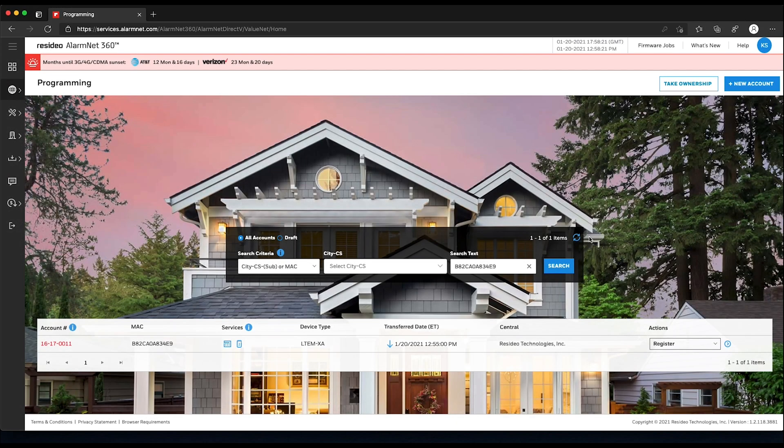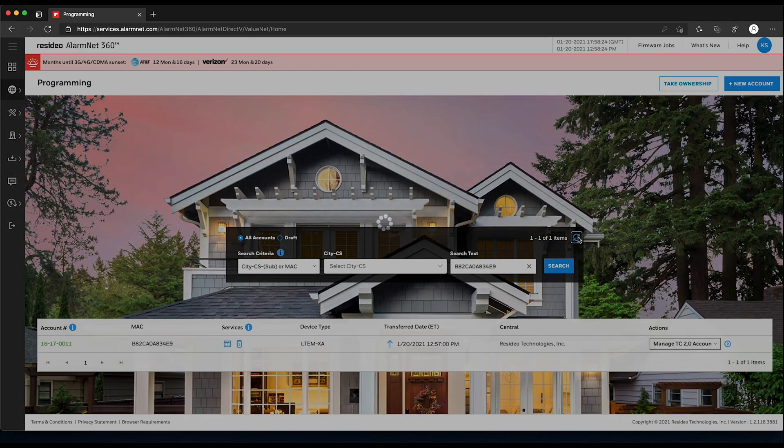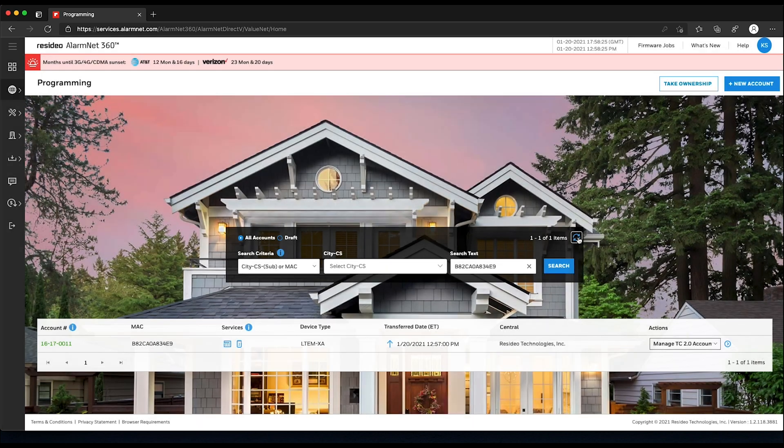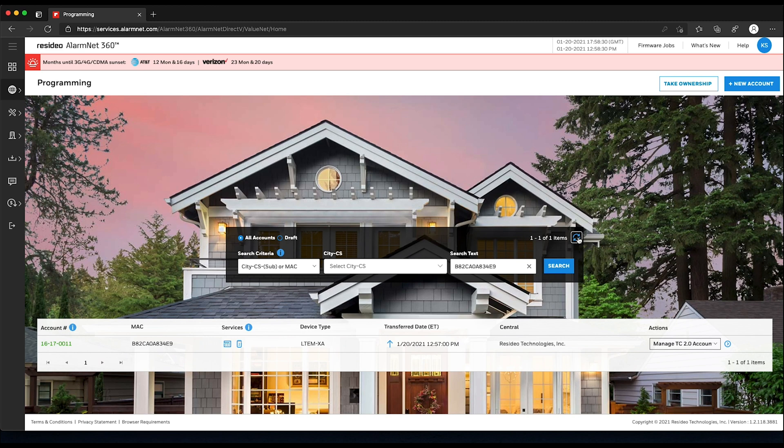In AlarmNet 360, on the Device Programming page, you can refresh to see if the registration was successful. Once complete, the account number on the left, which was once in red, is now green.